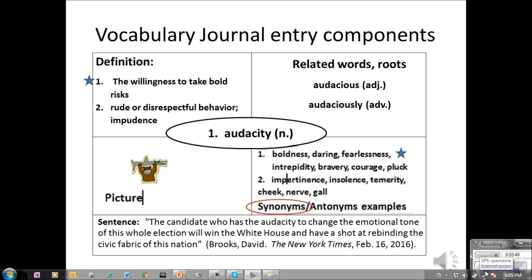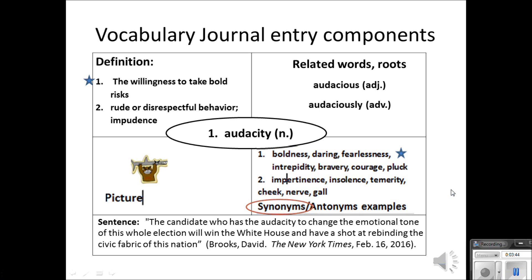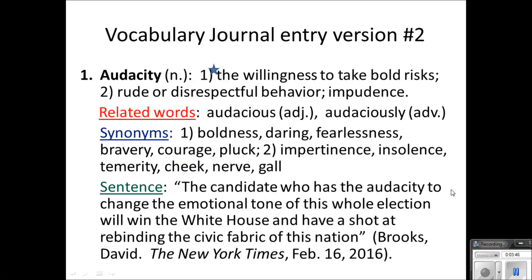This is one acceptable format for your vocabulary journal, but you don't have to put it in this format. If you'd rather have it look just like a list — a solid block of print — that's okay. Some students in the past have color coded the different parts of the entry, or they've used highlighters, or they've made a chart that goes across the page. You can do any format you want as long as all this material is here.